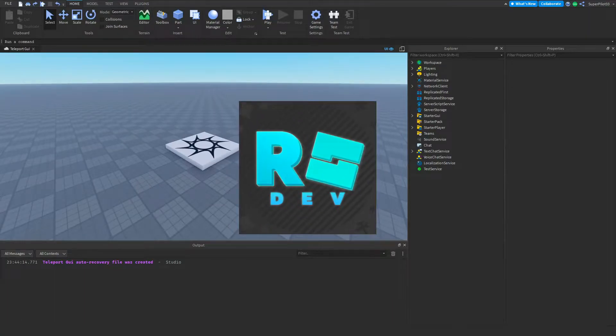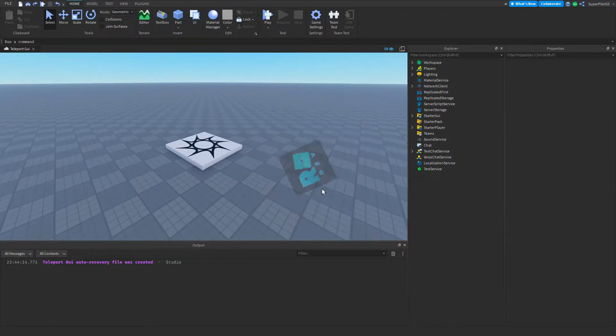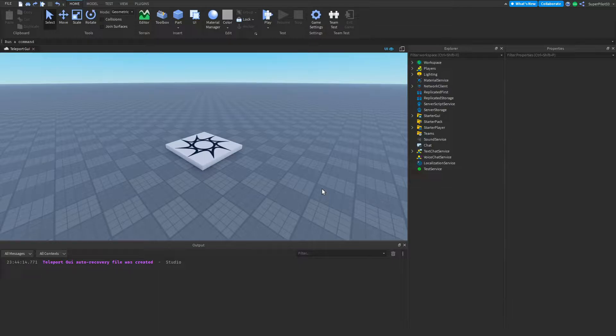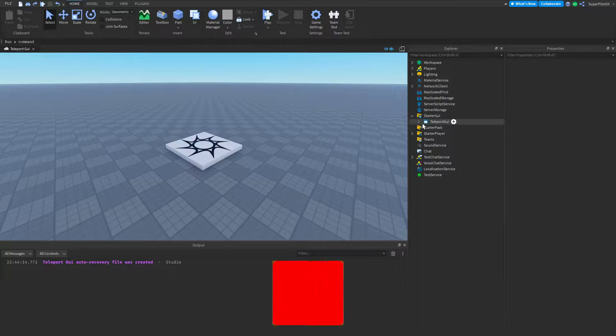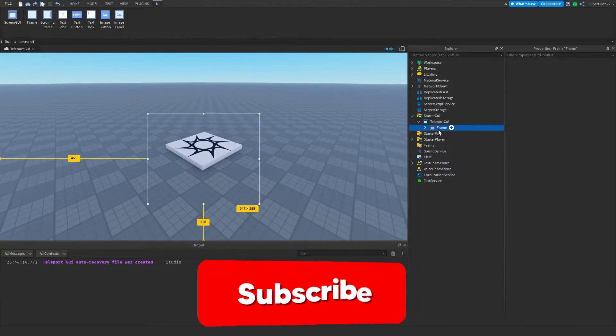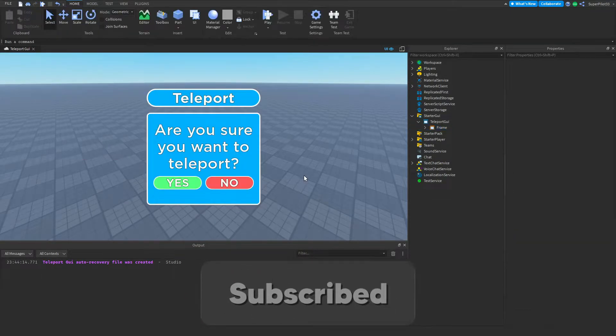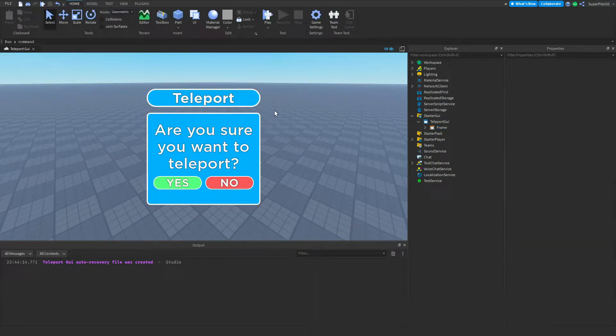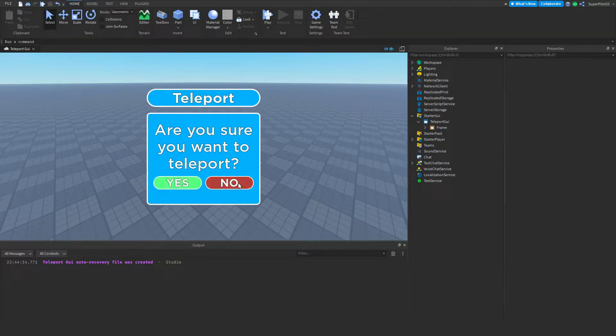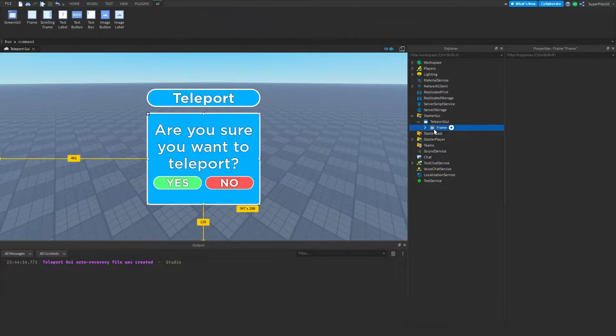Hey everyone, I'm Rodev and in this video I'm going to be teaching you how to create your own teleport GUI that will allow players to be teleported to other games when they click the yes button. As an example, I've created this UI right here and basically it's going to pop up on the player screen and they can click on yes or no depending on if they want to teleport. So let's get right into it.